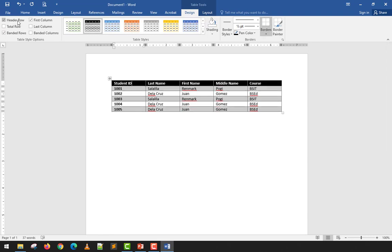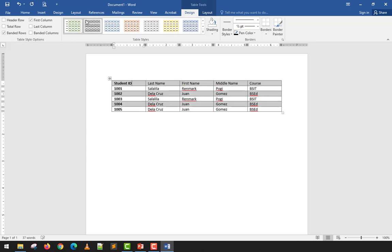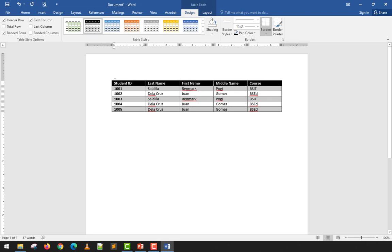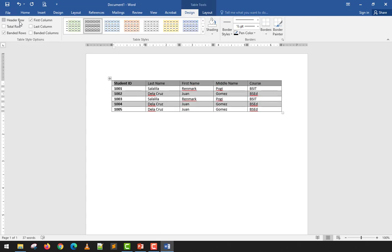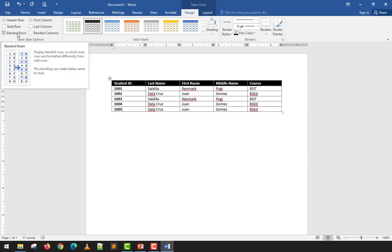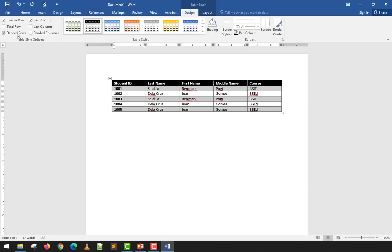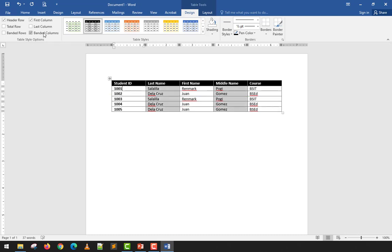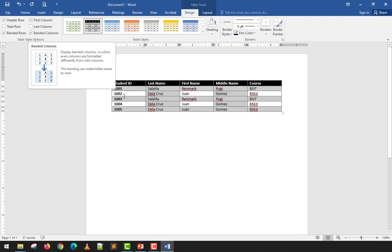Looking at the Table Style Options: the Header Row checkbox highlights the first row (shown in black in this style) as the header. If you uncheck it, that formatting disappears — the first row is no longer treated as a header. The Total Row option applies a special double-border format to the last row for totals. Banded Rows makes alternating rows different colors — what's called a zebra layout in HTML.